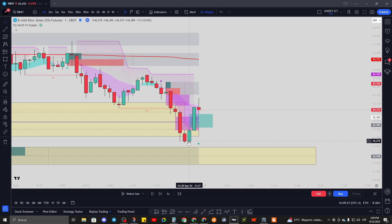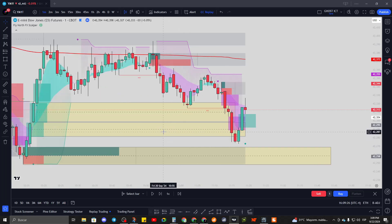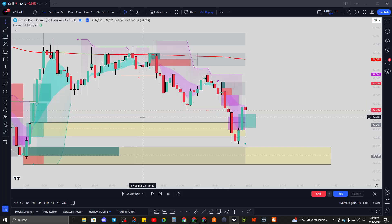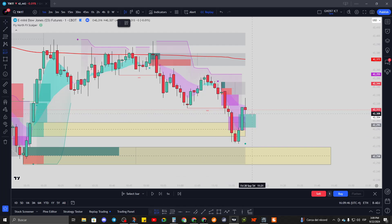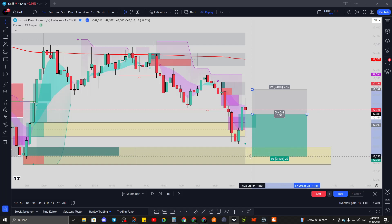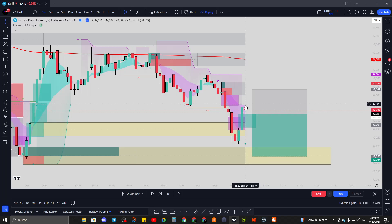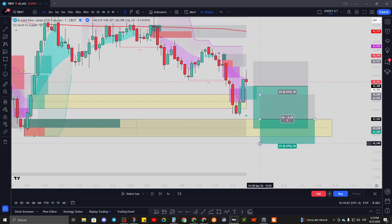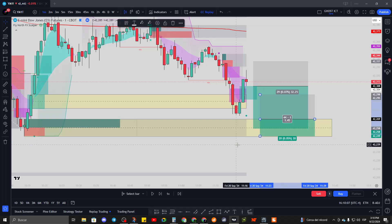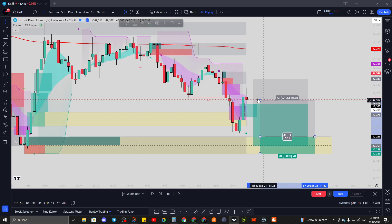If price came all the way down to this fair value gap, that might be the one. Some people would have waited for it to come to the auto block. Let's see if it comes to the auto block - if not, I'll take the entry at the fair value gap with a 50-tick stop loss. If it does come to the auto block, my entry is at the auto block with a tighter 20-tick stop loss. Let's see what happens.